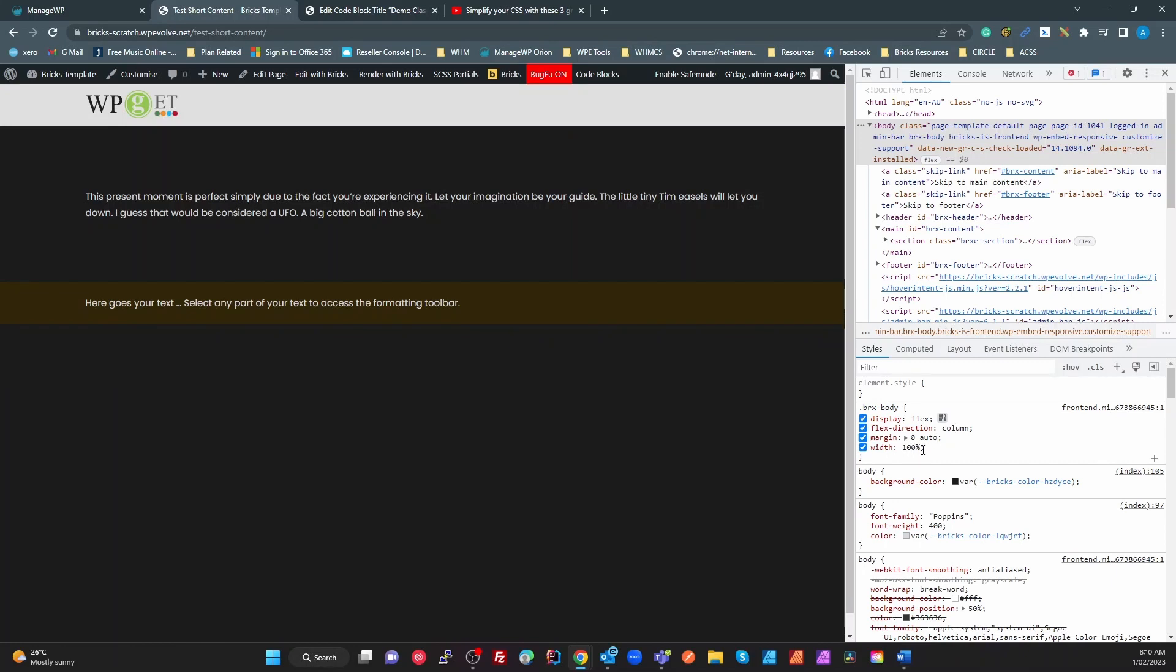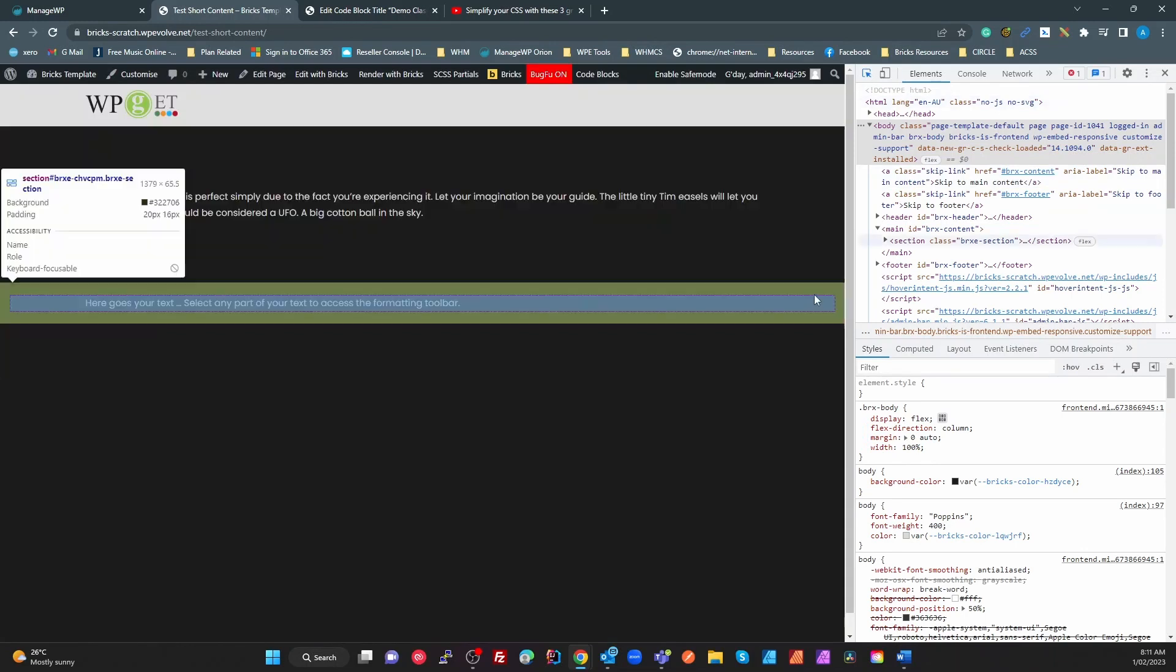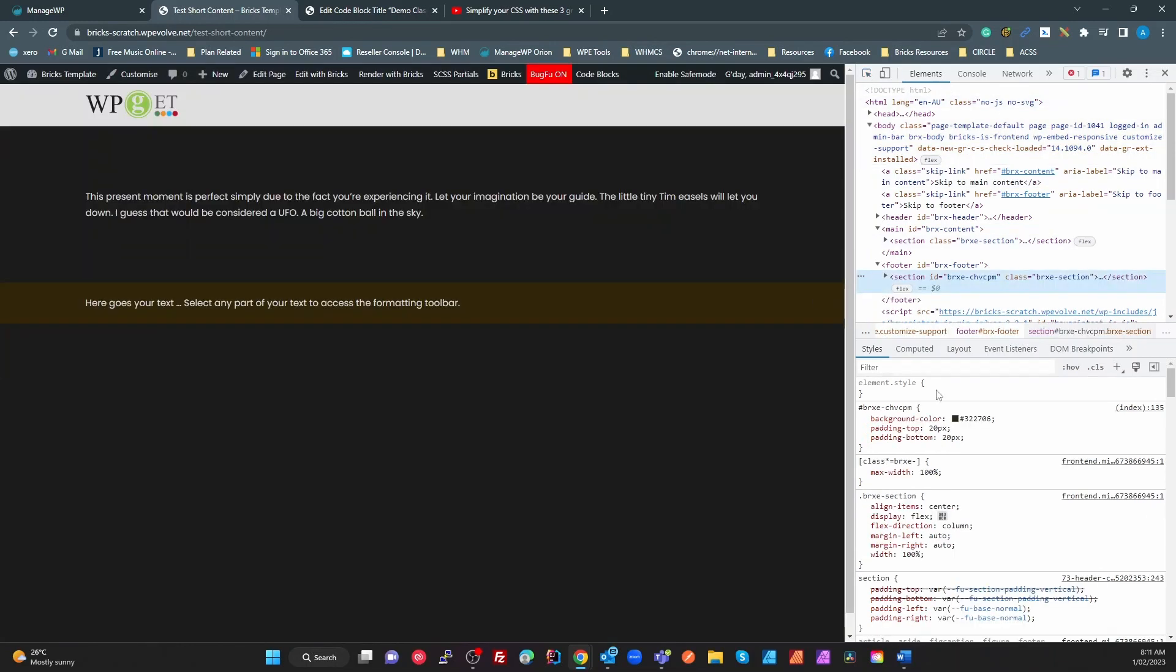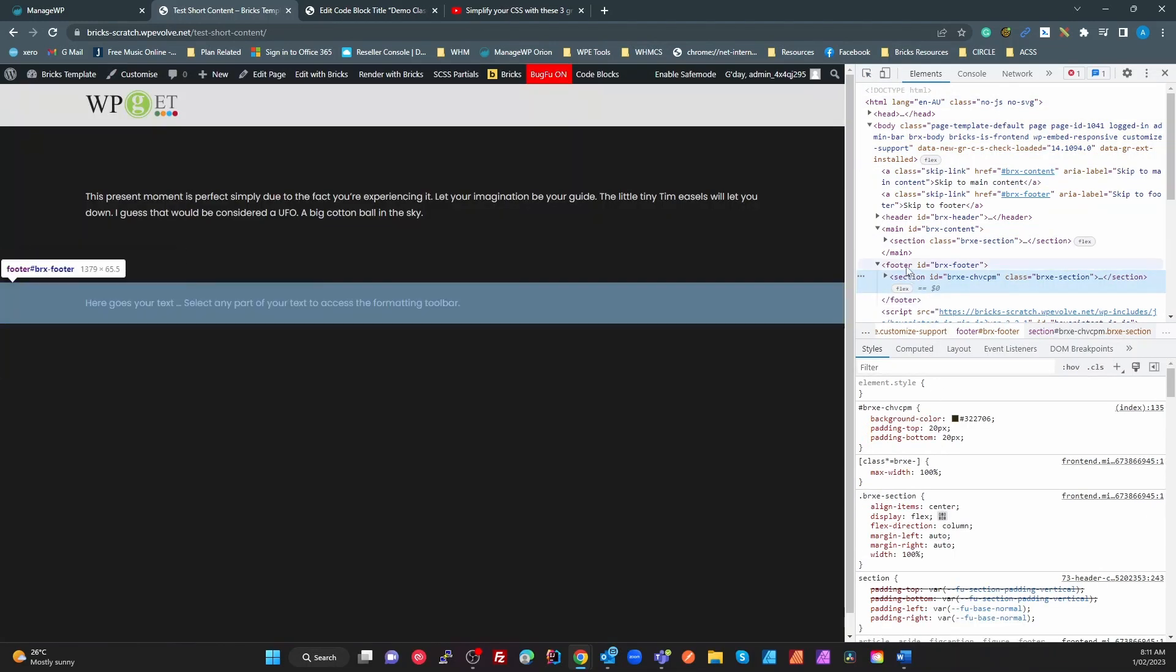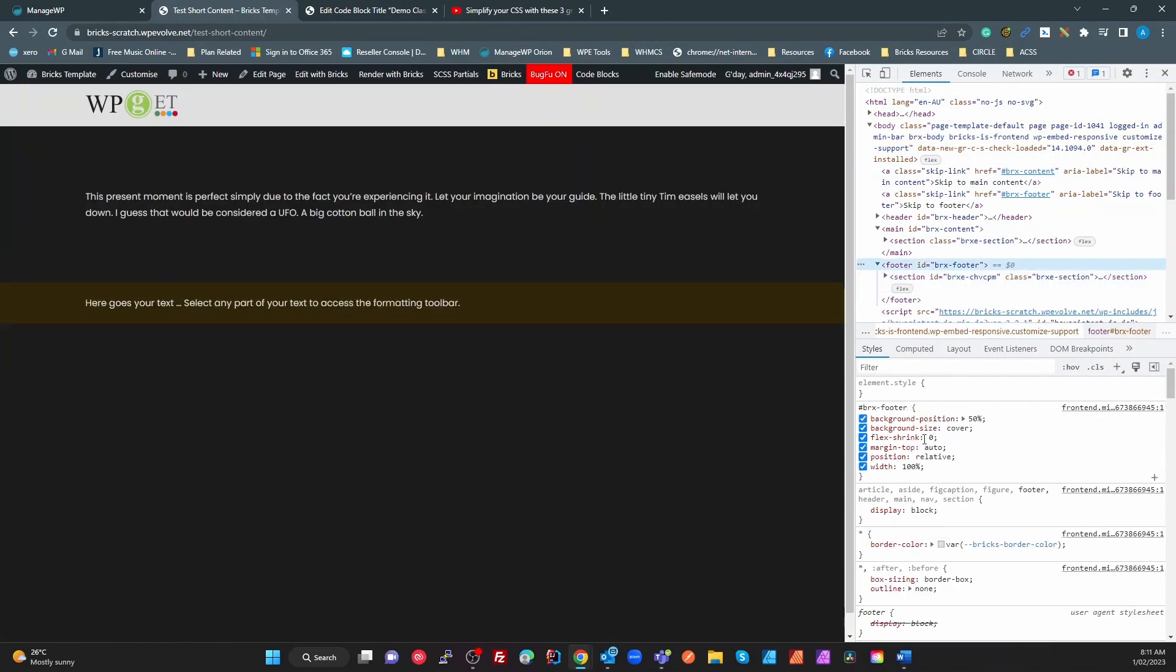Now, what we want to do is set that to be 100% of the screen or 100% of the height of the screen because the footer, if we look at the footer, the footer is already set with a margin top of auto, and this is standard Bricks CSS.